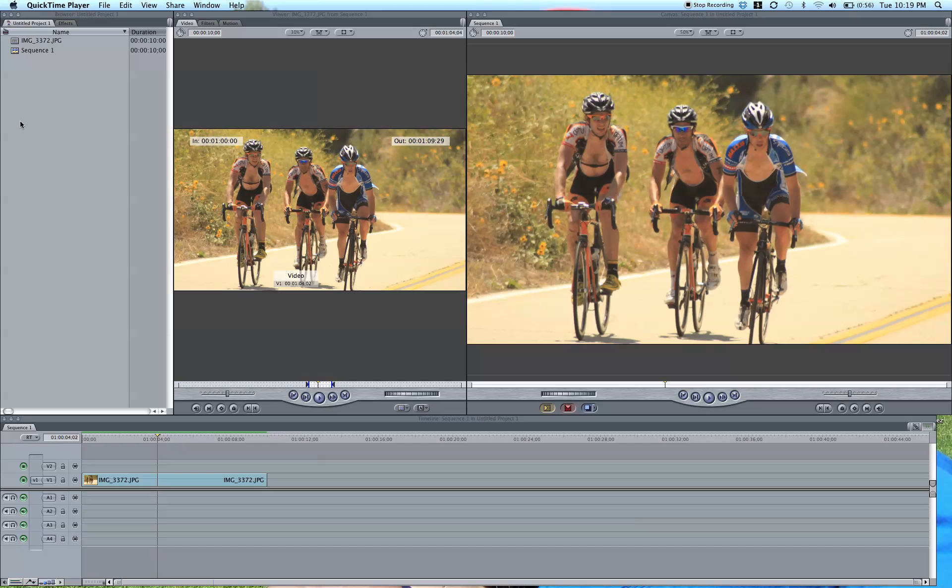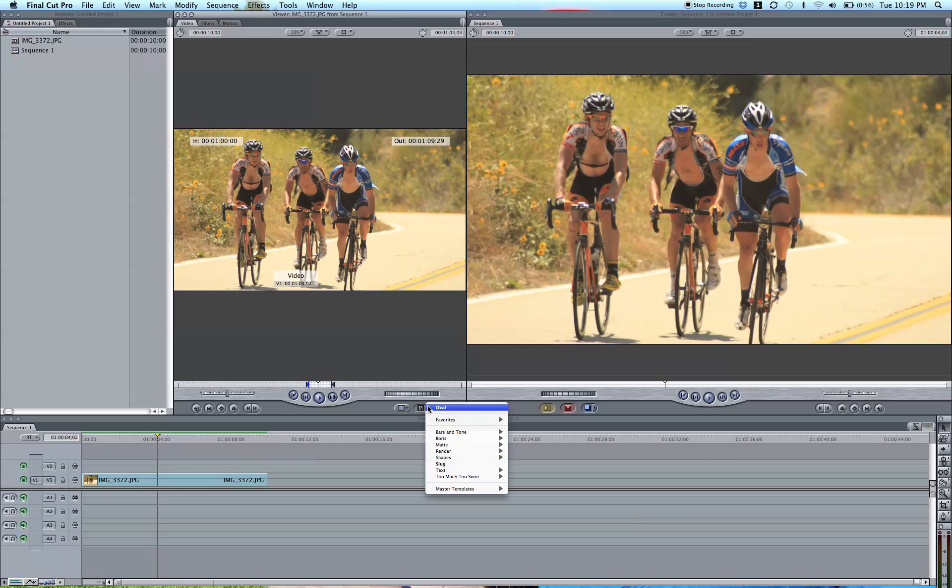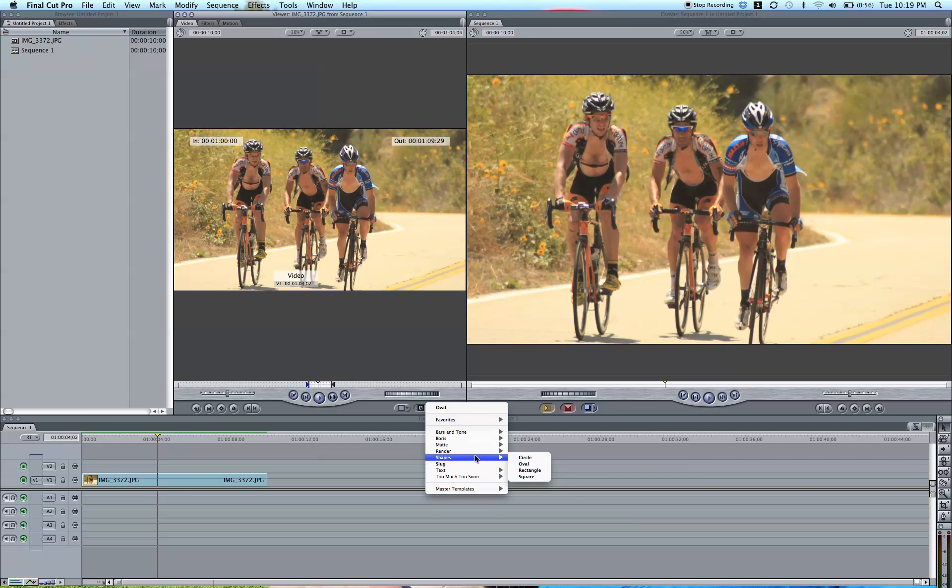So in Final Cut Pro, I have my image down here on my timeline. Of course this works for video as well. Go to your viewer screen, which is usually in the middle of your standard setup. Go down to this little A drop down menu, go down to Shapes and select Oval.